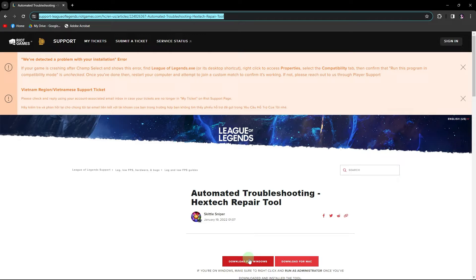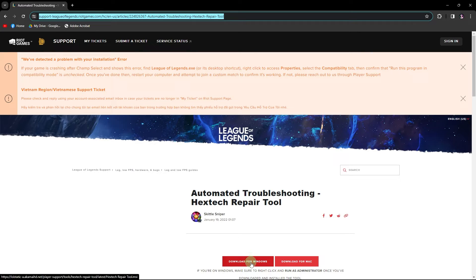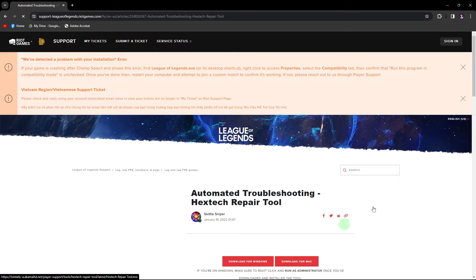Here's how you can repair the League of Legends Client in 2024. First, visit the official League of Legends Support website — link in the description below. Download the tool to your PC.